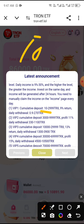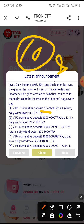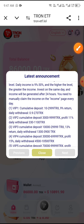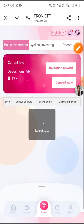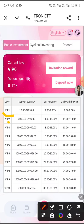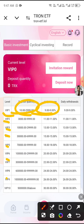Option one: if you deposit 10 USDT, you get a daily income of 9%. Option two: if you deposit 3,000 USDT, you get a daily income of 11%. You can also check the VIP levels — VIP1, VIP2, VIP3, VIP4 — along with deposit quantity, daily income, and daily withdrawal details.